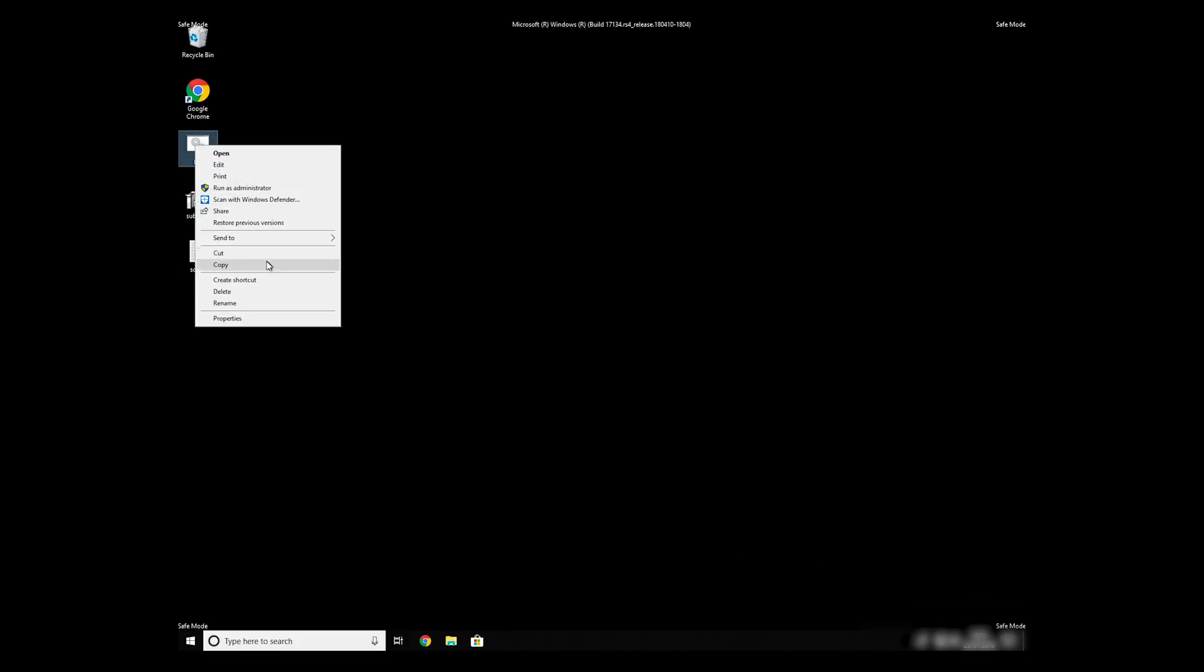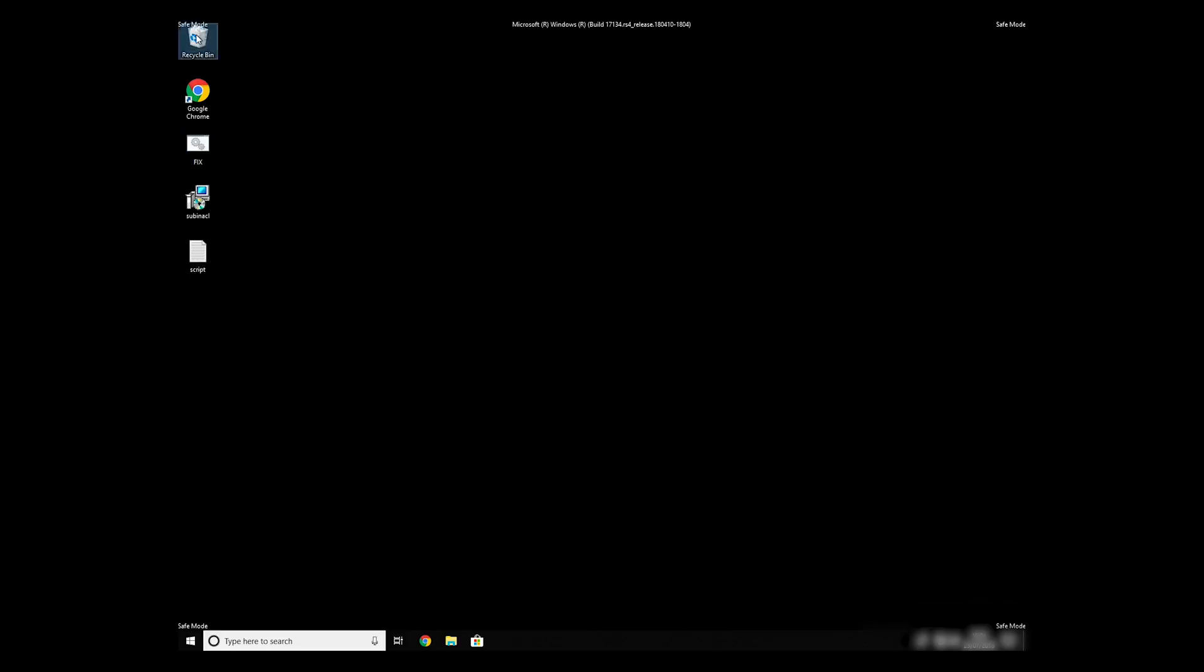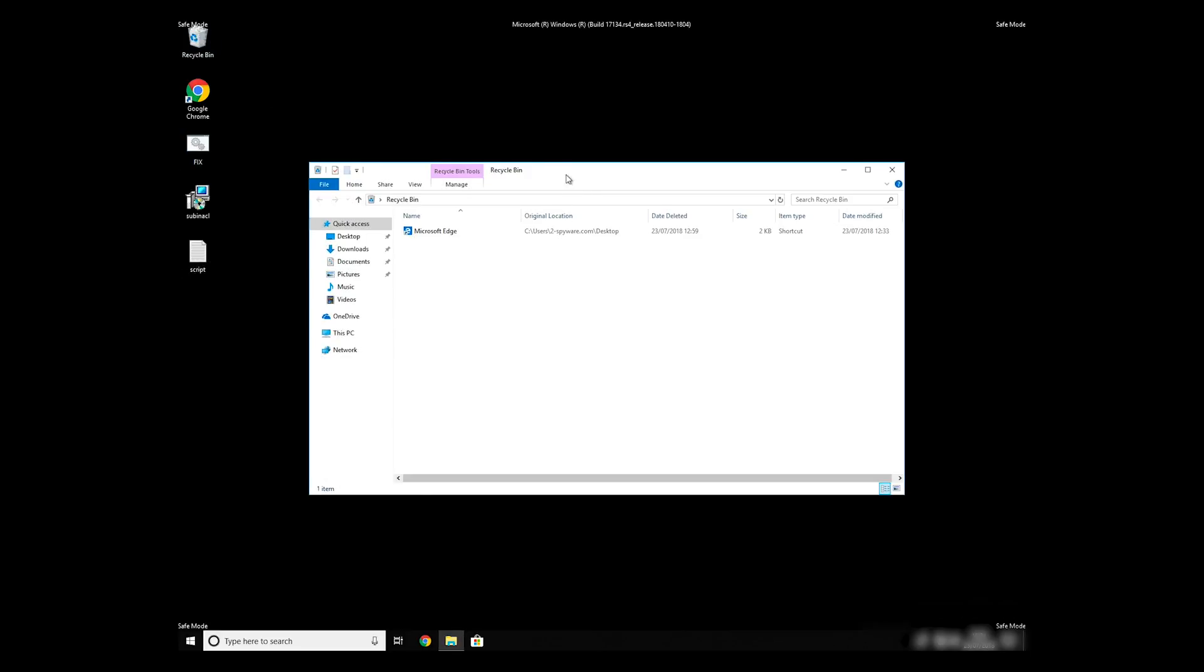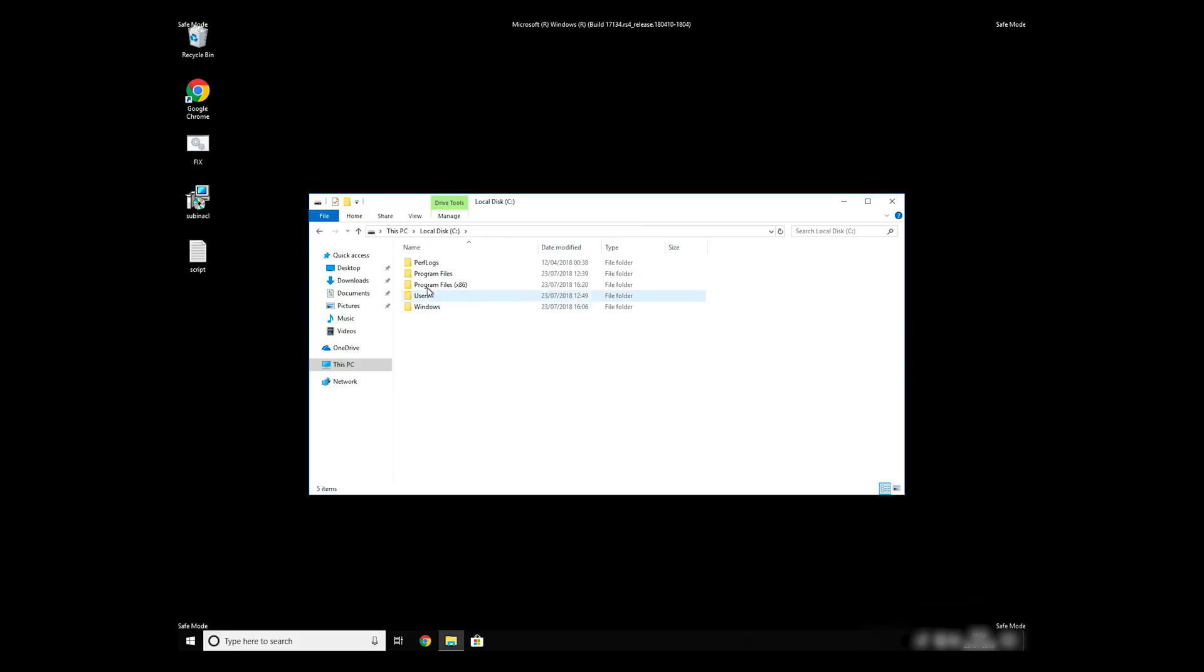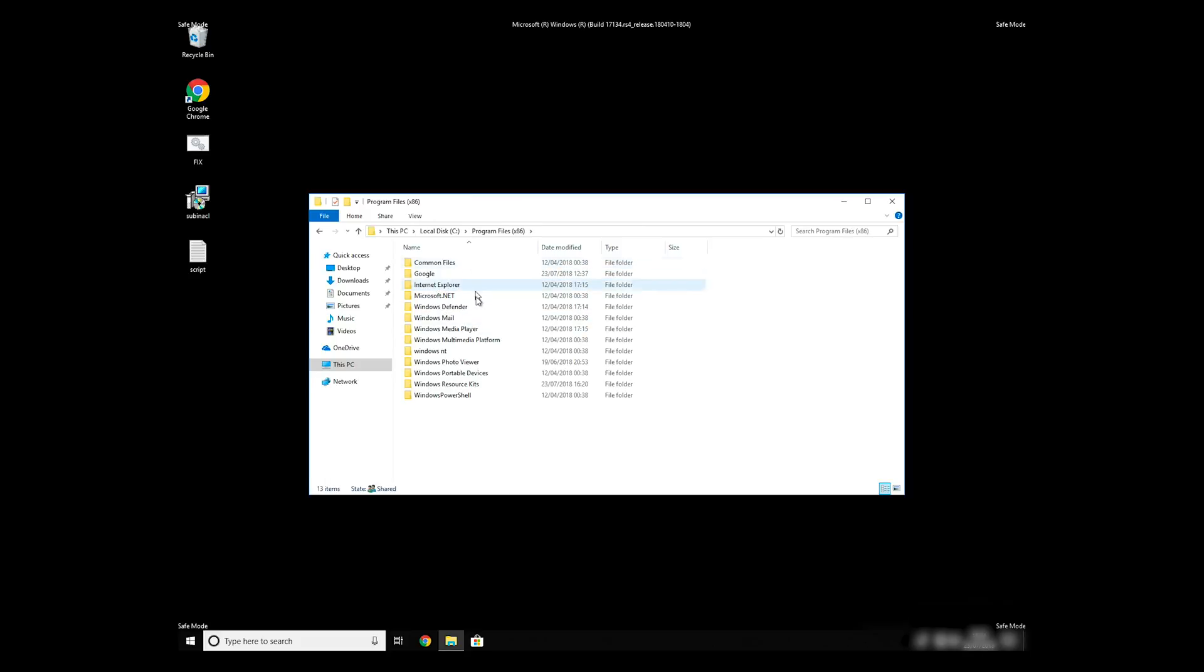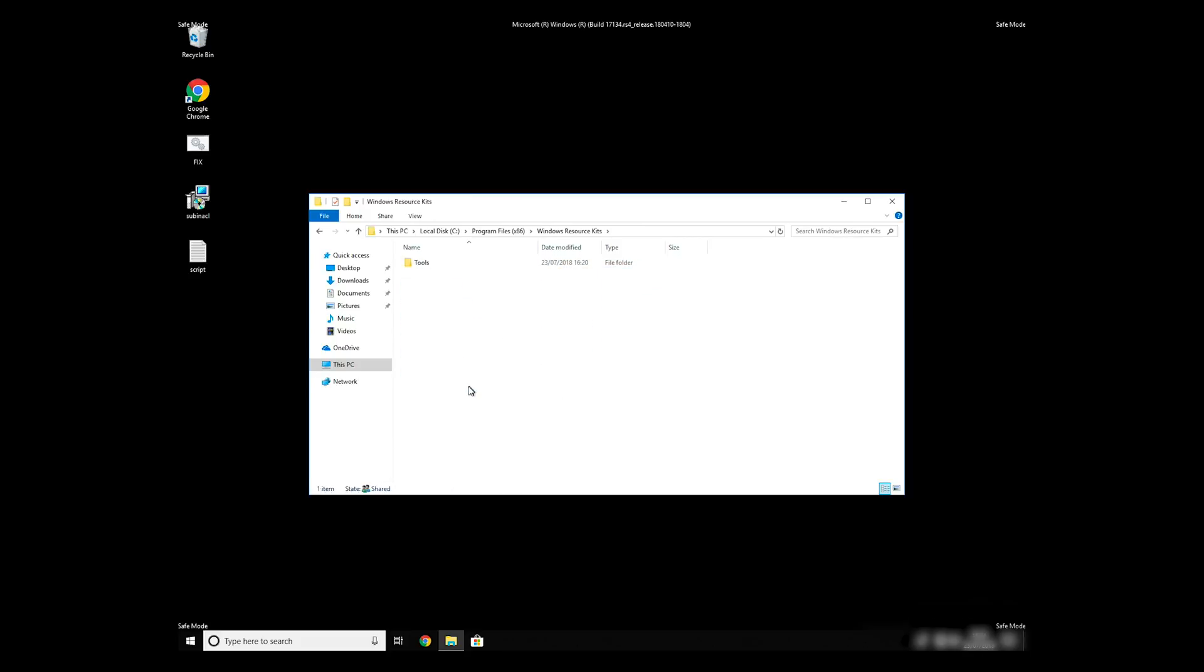Copy and paste the newly created file to C: Program Files, Windows Resource Kits, Tools.